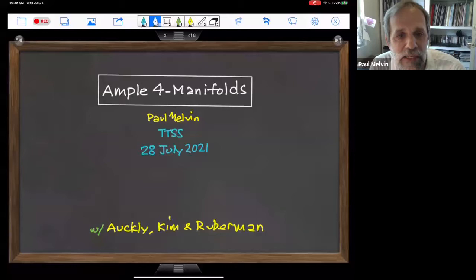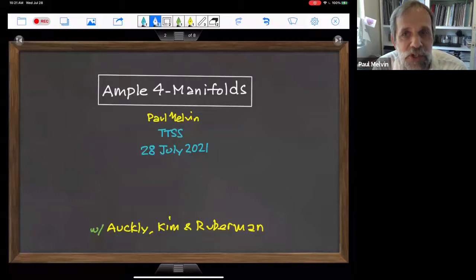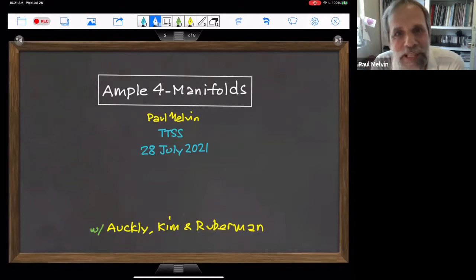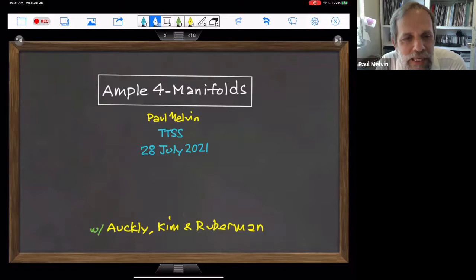I want to thank the organizers for inviting me. It's a real honor to speak at this conference. It's wonderful to have so many young people interested in four-manifolds, and some old people around as well.